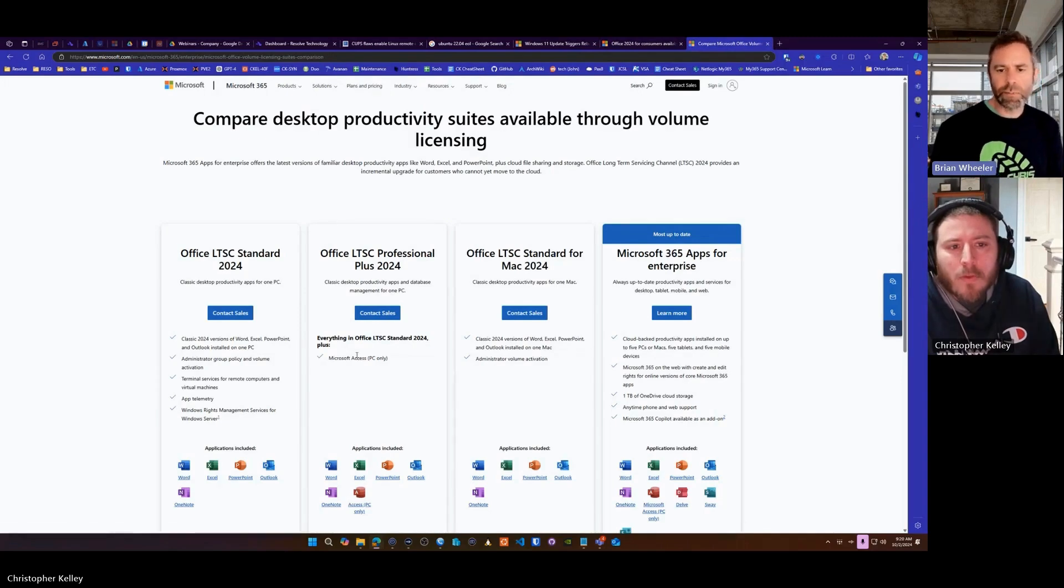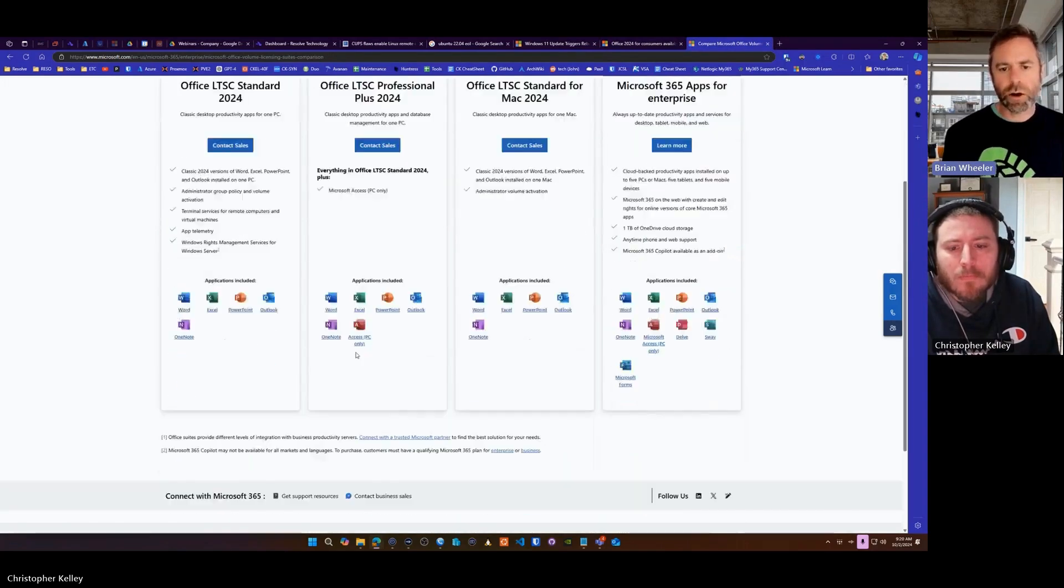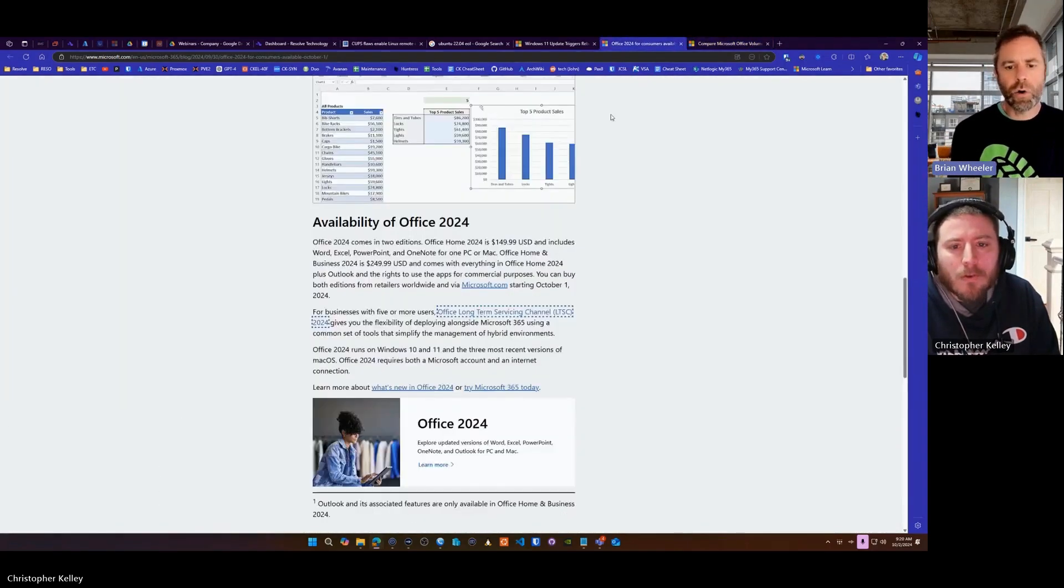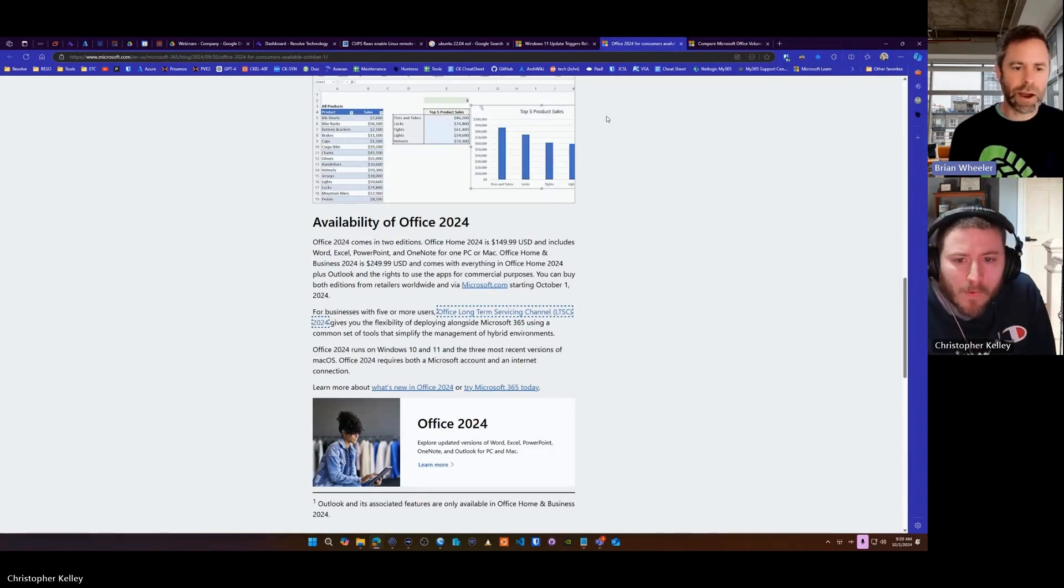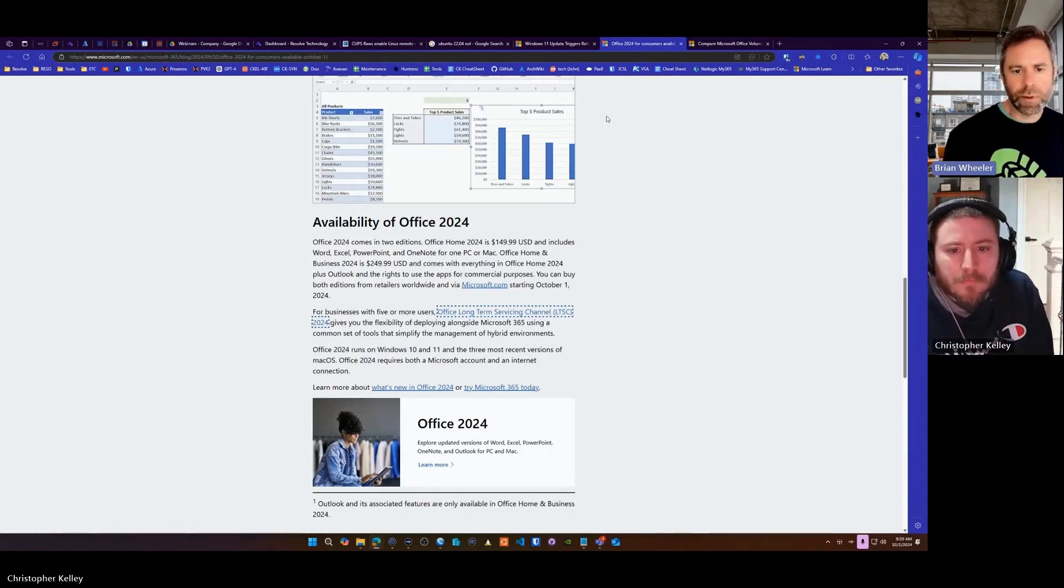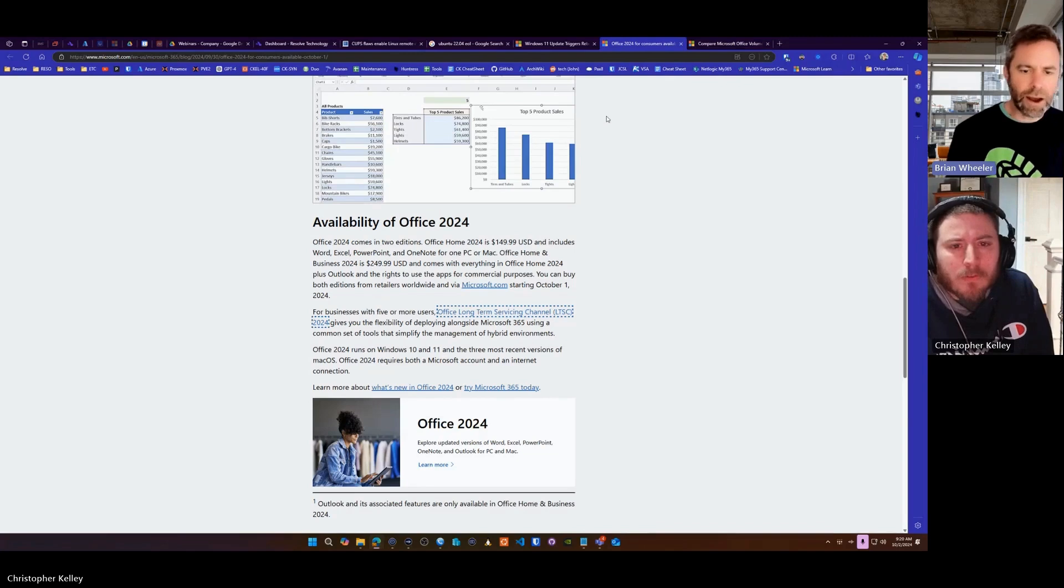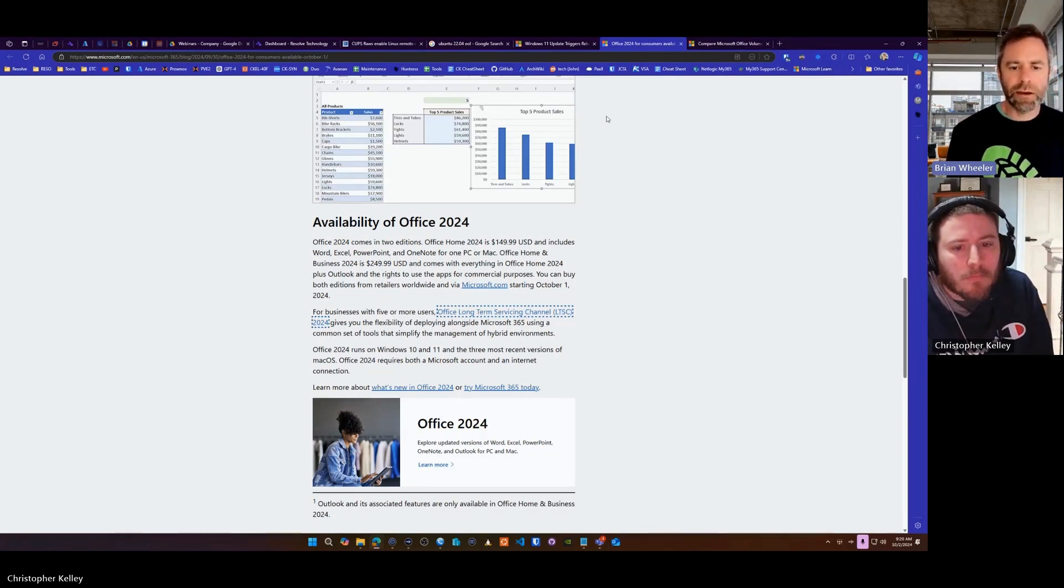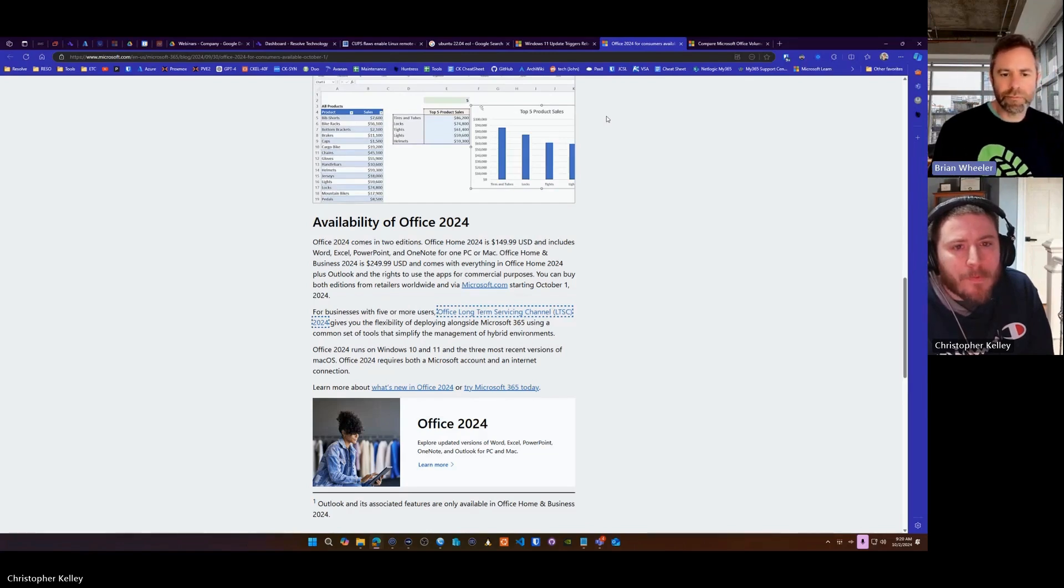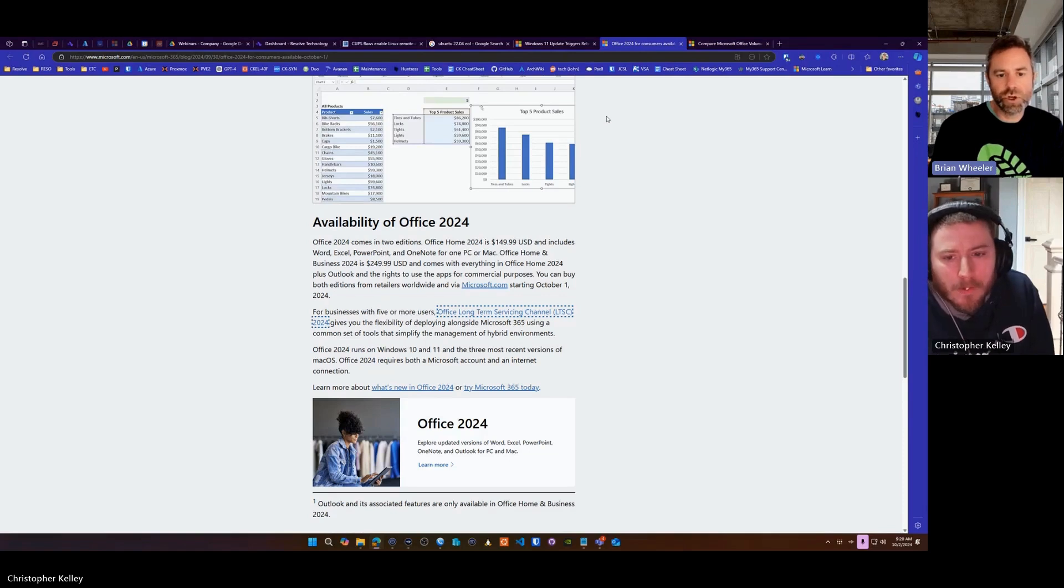But what was nice about the subscription model is you don't have to worry about having to buy it again to keep your software up to date, because every month you had updates coming, right? You're paying per month or once per year, and you're going to get the updates constantly, which makes it easier for your IT people in terms of security.